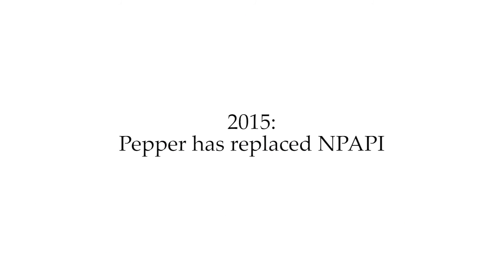Now it's 2015, and even though NPAPI has gone from Google Chrome, you can still run plugins in the browser, using a new architecture called PEPPER.